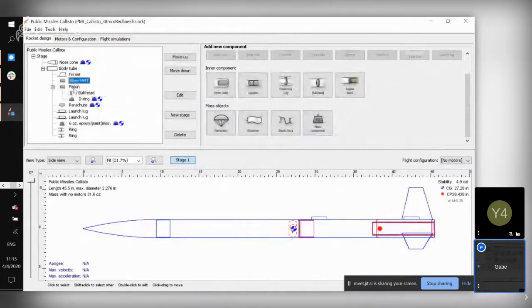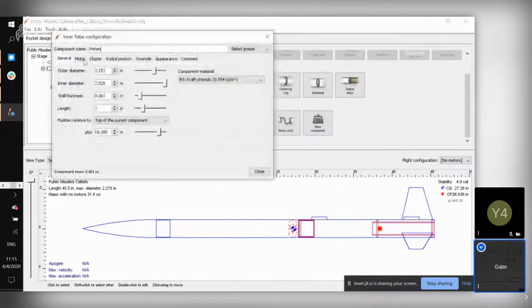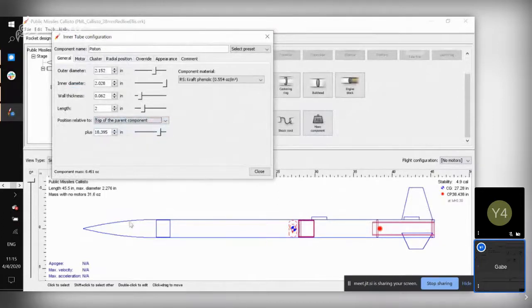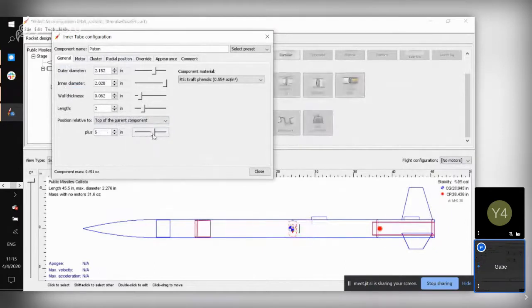You've got your fins, your motor mount tube, your piston. One of the things you can do with something like your piston is move its position around. This is normally how the rocket is shown in simulations, but realistically you're going to have your piston more toward the middle of your rocket.